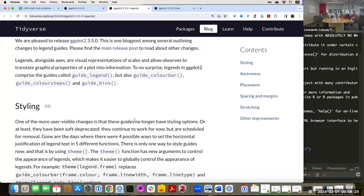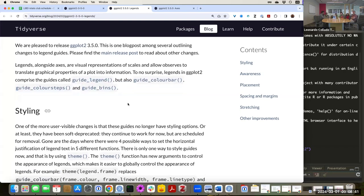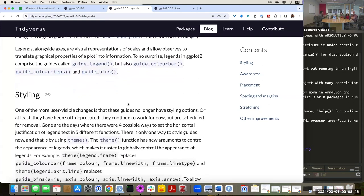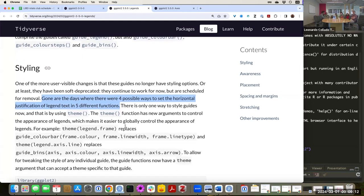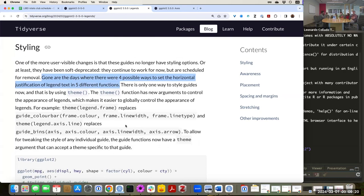In the blog post about legends, since they rewrote all the guides, it's not surprising that they then rewrote the functions guide_legend, guide_colorbar, guide_colorsteps, and guide_bins. They've also taken this opportunity to simplify how you can do things in ggplot2. For example, in the past there were four possible ways to set the horizontal justification of the legend text, and you could do it in five different functions. Going forward, they want to have all of that in one specific location.